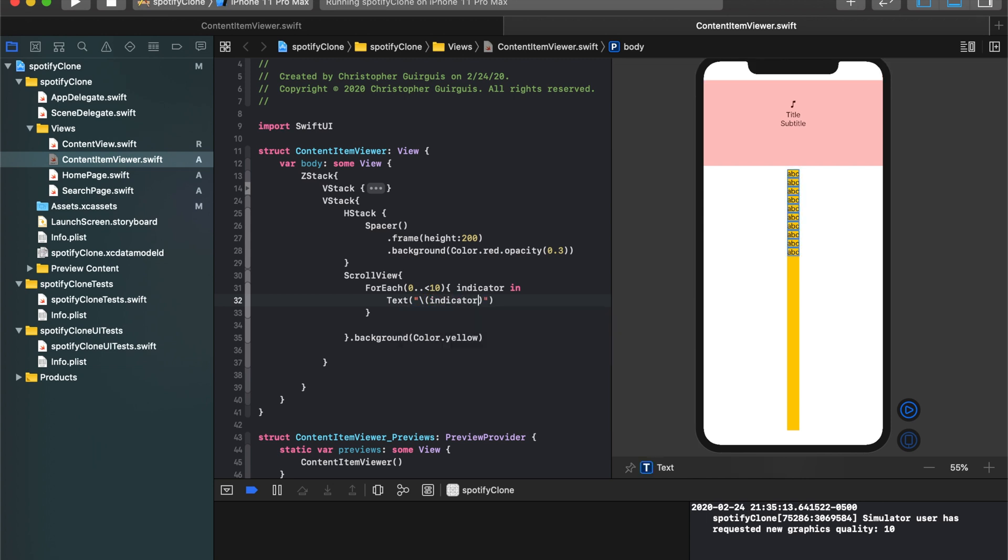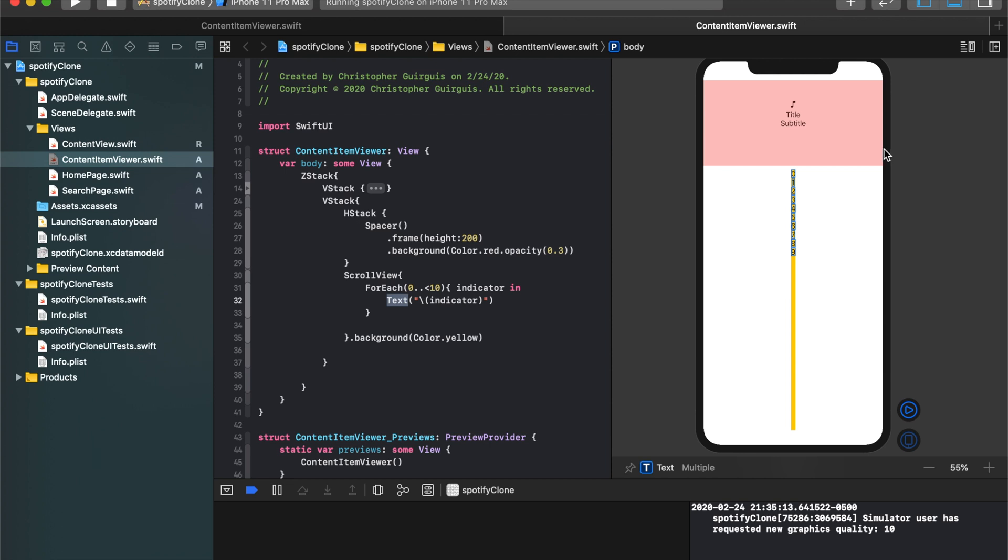But if we choose instead to create a text value, a text field with the value of indicator, you'll notice that we actually loop through and we create a text field and the text inside is indicator. So it's 0 and then 1, 2, 3, 4, 5, 6, 7, 8, all the way up to 10, but not through 10.